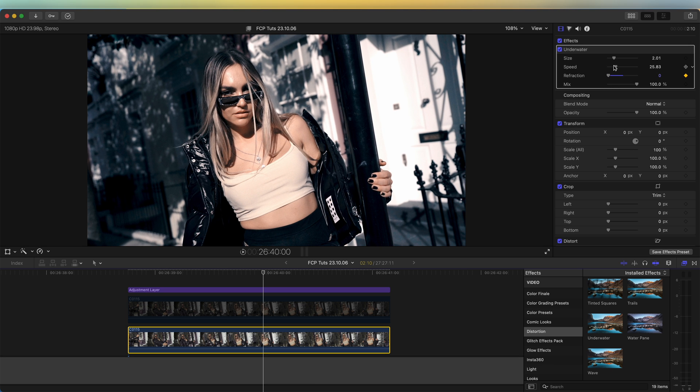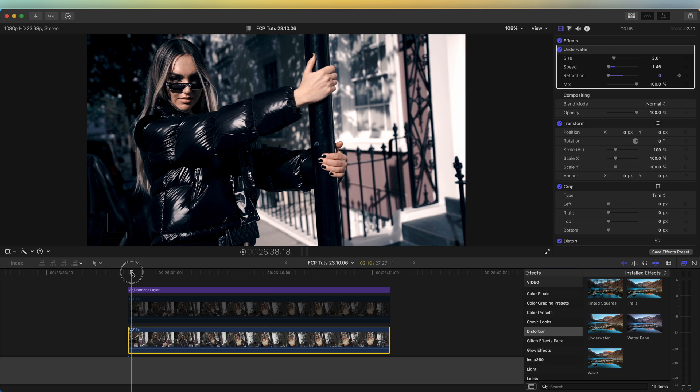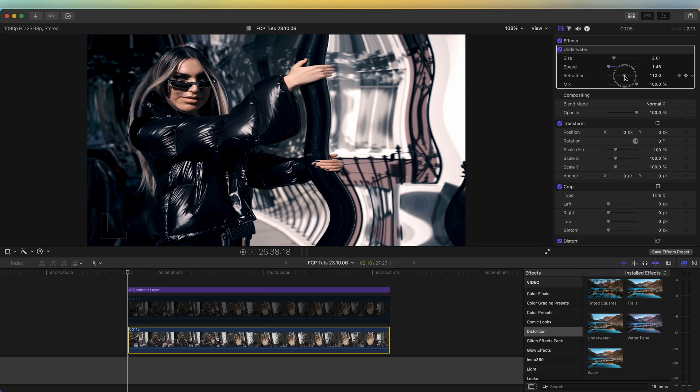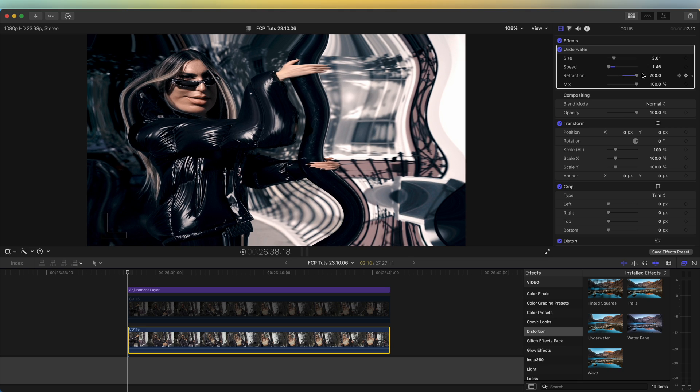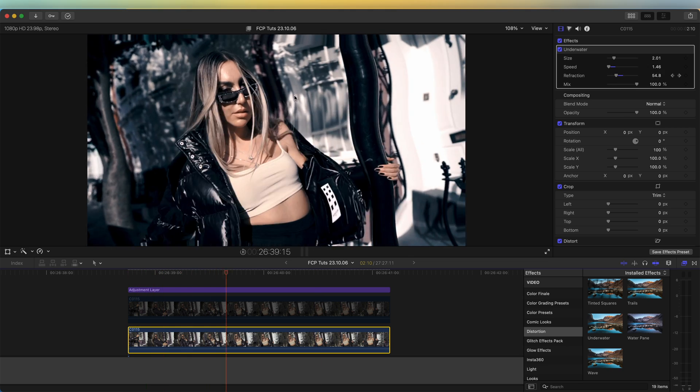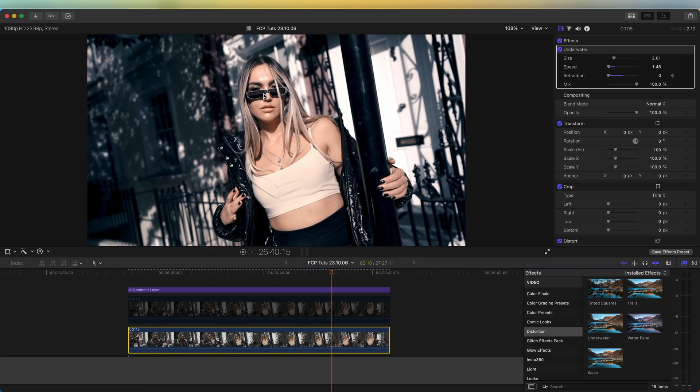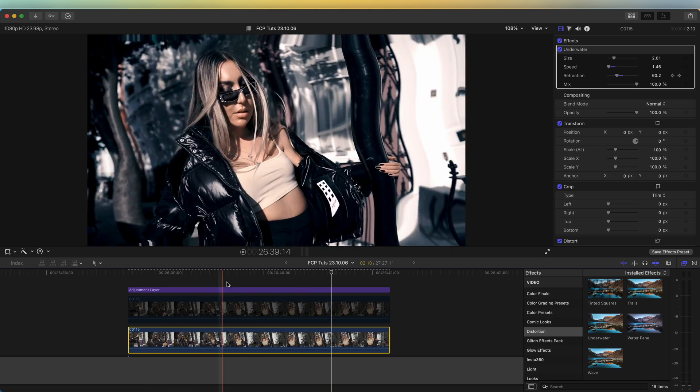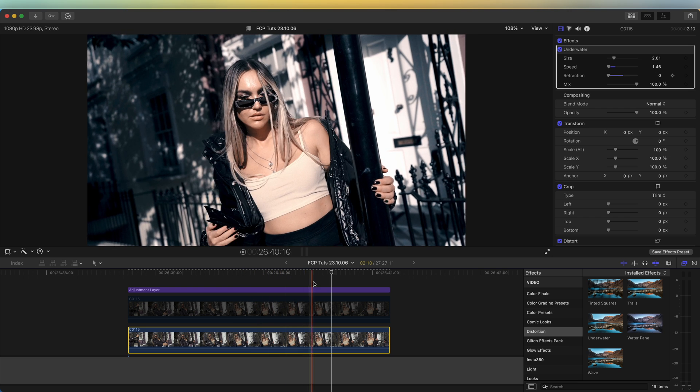I'm going to turn the speed down quite low, then move back to the beginning and turn the refraction right up to 200. So now we have this wavy effect which keyframes in and goes back to zero.